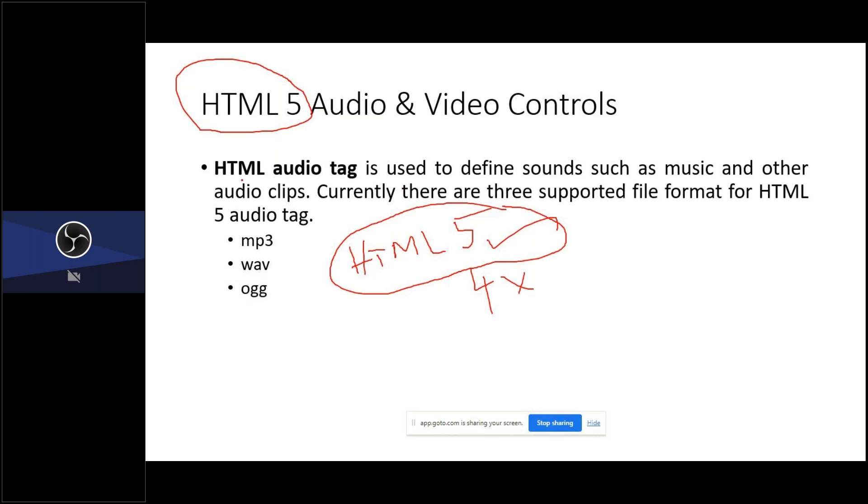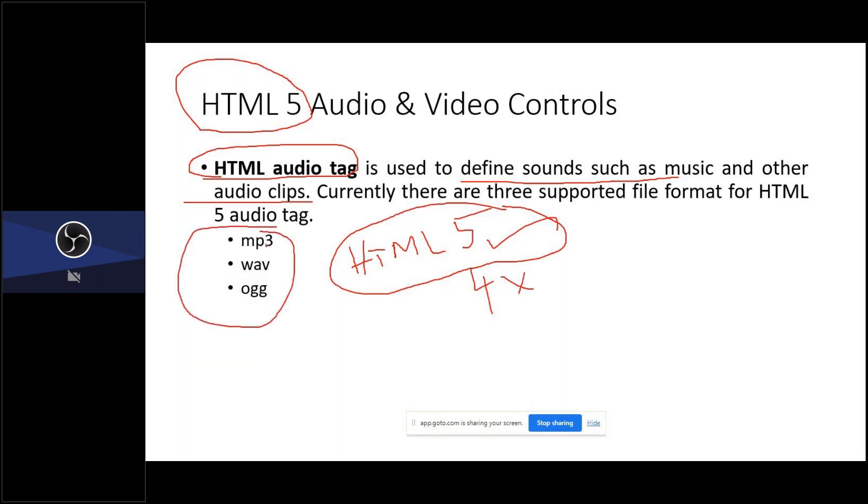So first of all, it supports audio tag. Audio tag is mainly used to create some sound effects in your web page. So there are three types of audio formats supported: one is MP3, another one is WAV, and next one is OGG. These three formats are supported by this HTML audio tag.